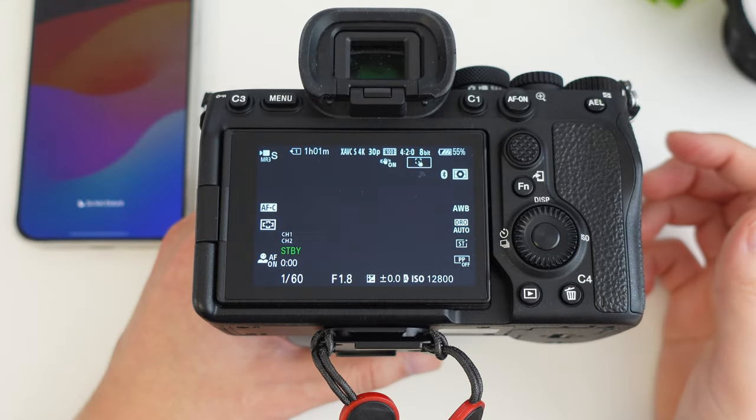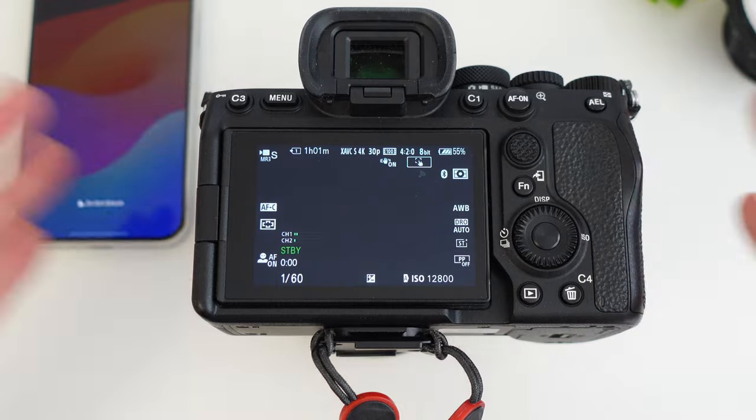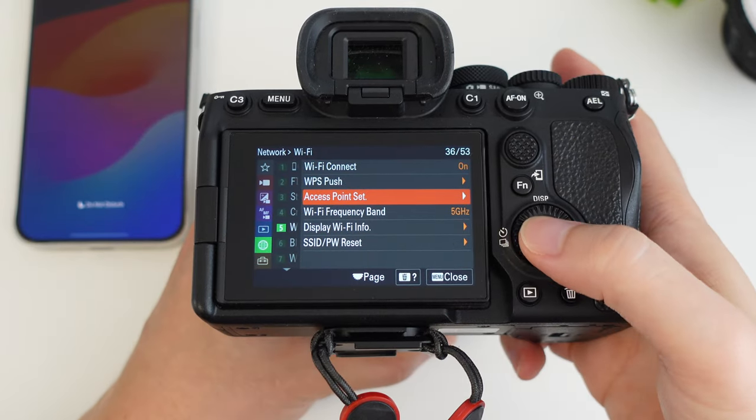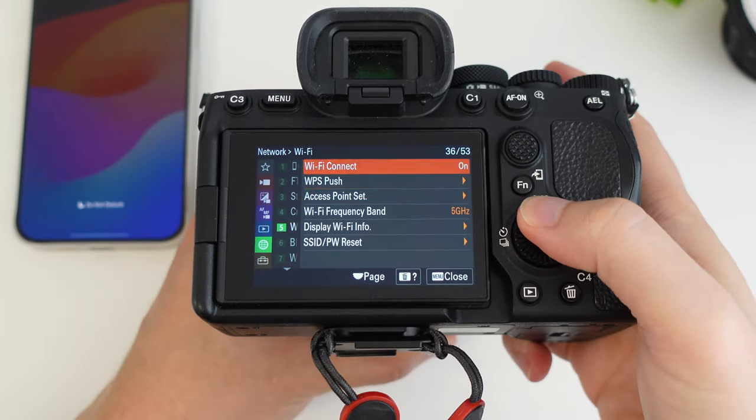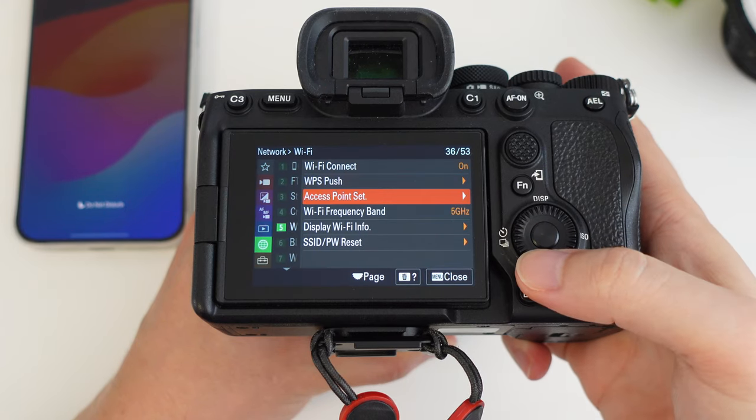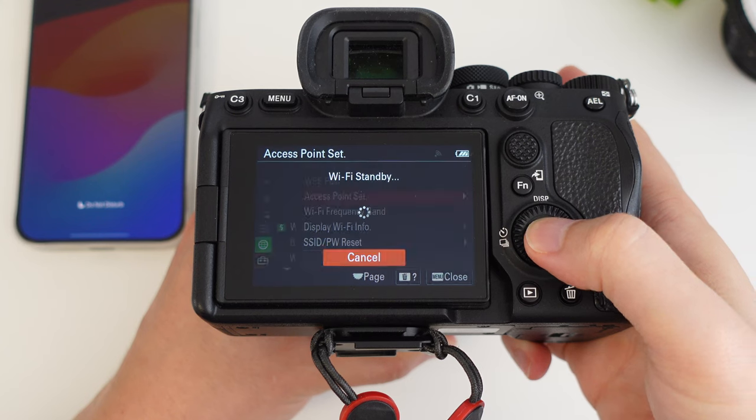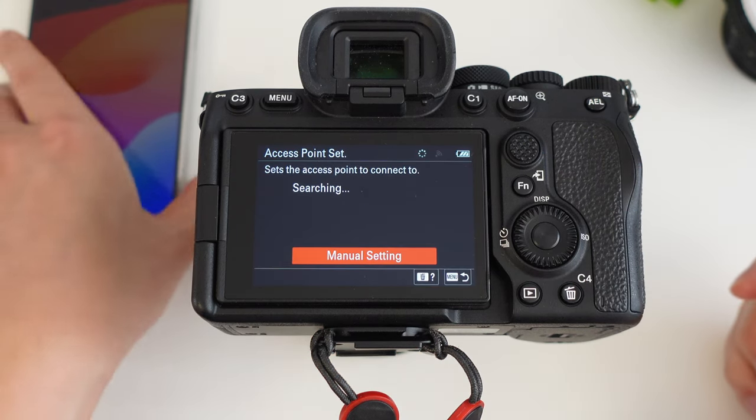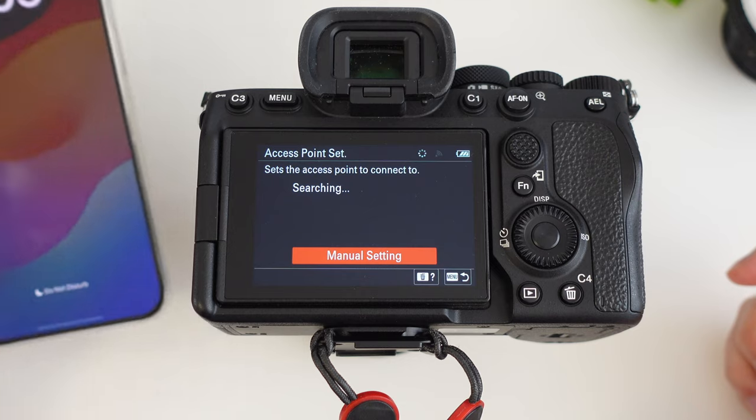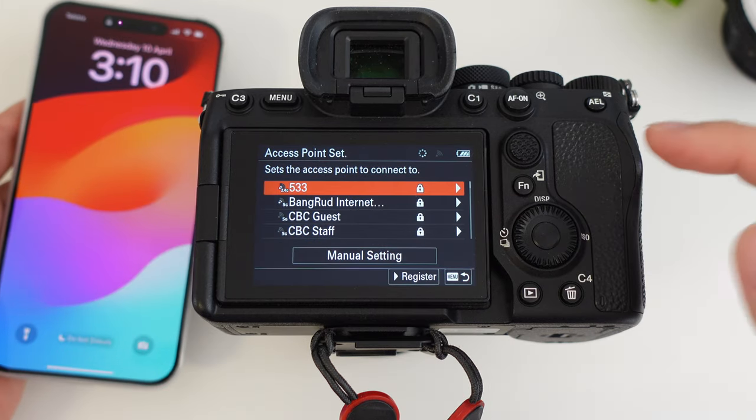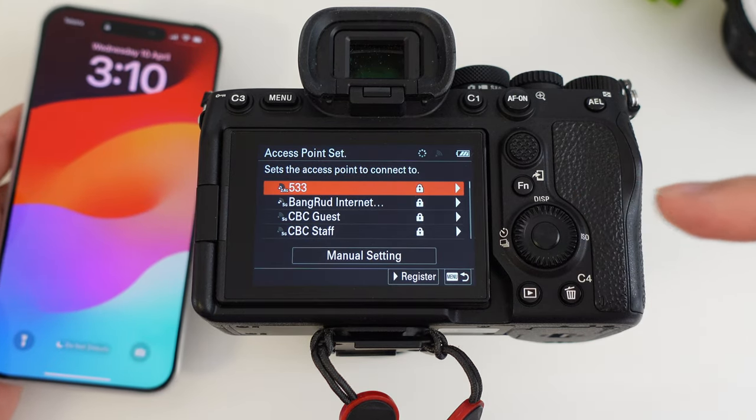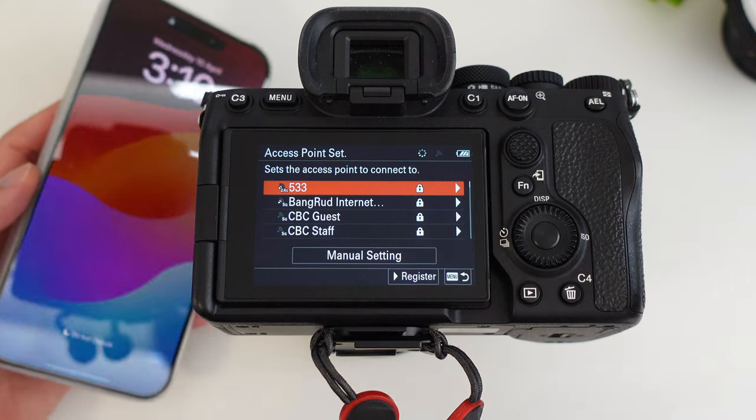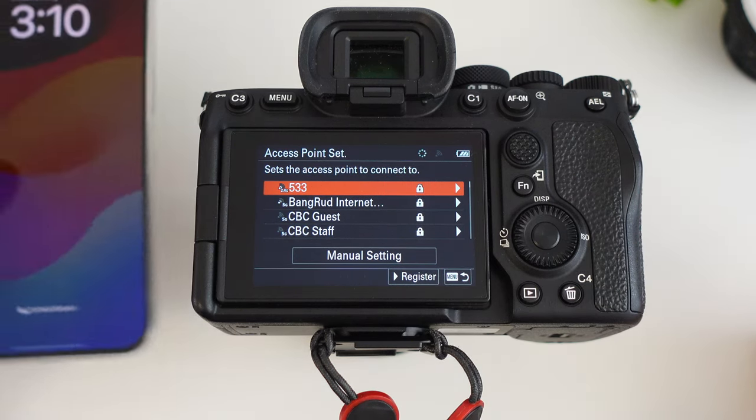The first thing you need to do is actually connect the camera to WiFi. So we just go to the menu here, and then you want to make sure that WiFi connect is set to on, and then you want to go down here to access point set, and this will start looking for nearby WiFi hotspots. Since we're going to do this entirely untethered, so we want to be able to take this camera outside on the street and just live stream, we're going to make it connect to the hotspot on your phone.